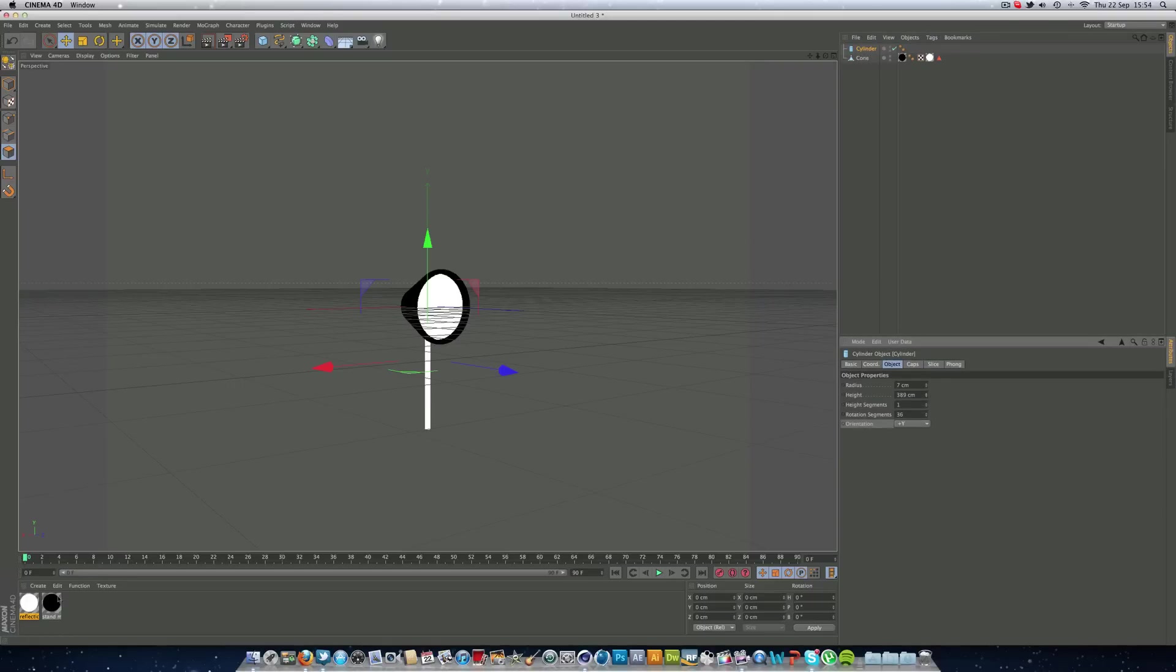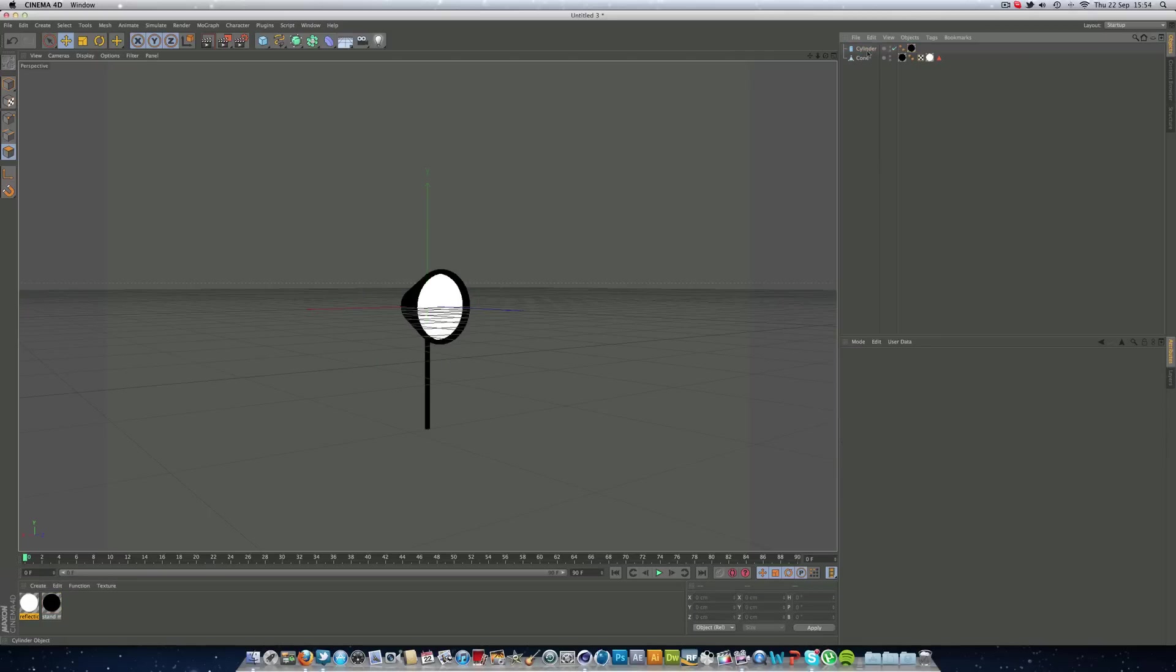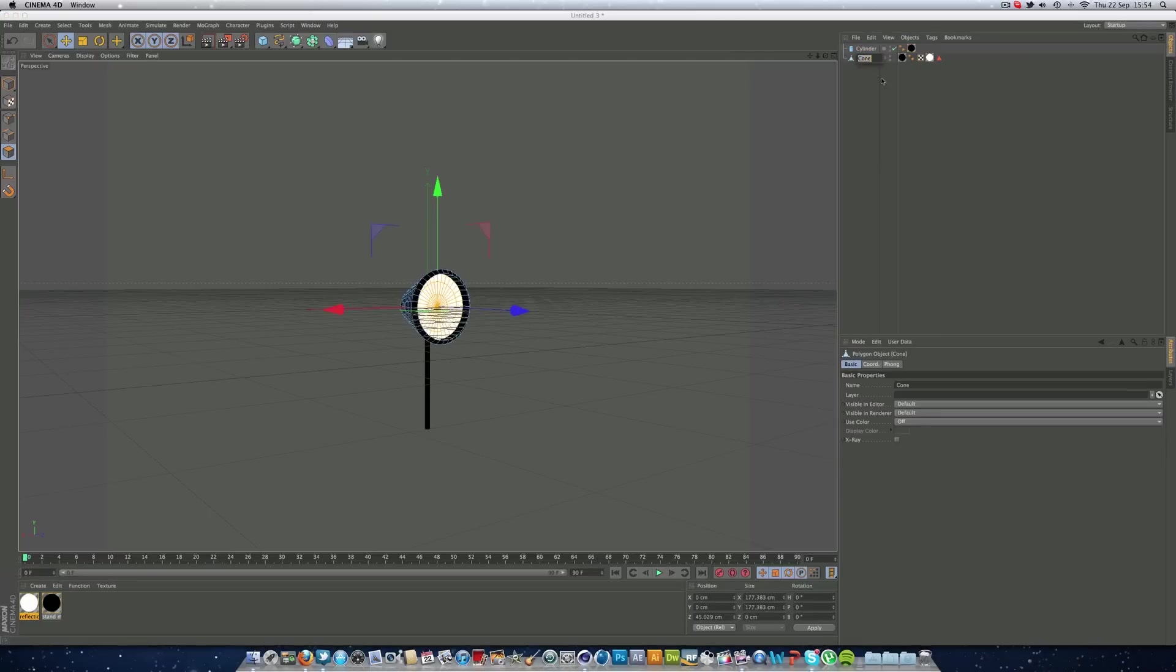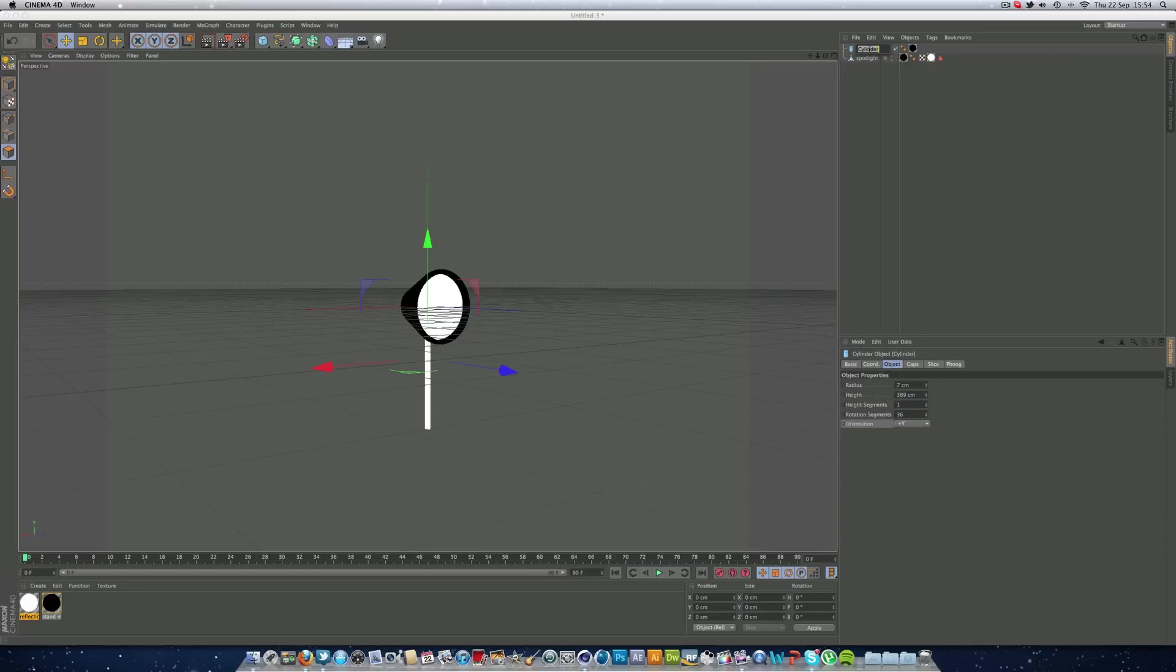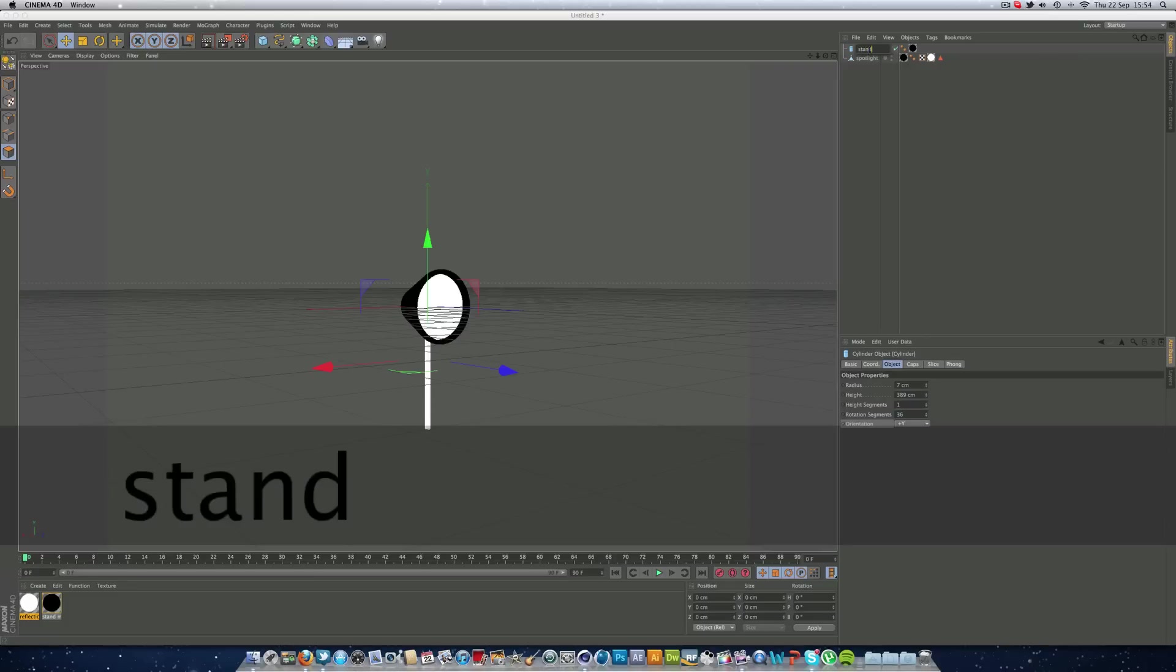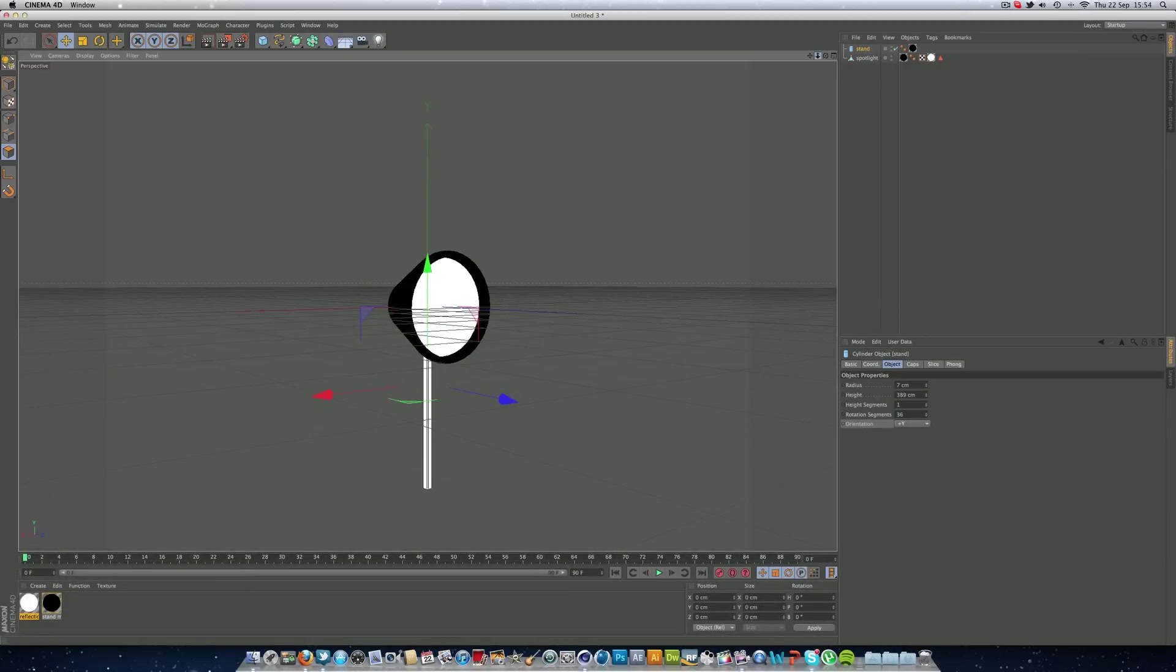We can put this black stand material on it now, and we can call the cone spotlight, we can call the cylinder the stand, and then we're going to get into making the legs now.